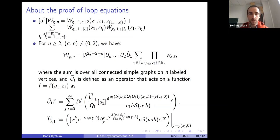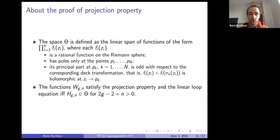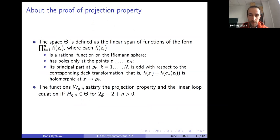Regarding the projection property: we reformulate the projection property in the language of the space theta. The space theta is the linear span of functions on the Riemann sphere that have poles only at the points p1, ..., pN, and whose principal parts at those points are odd with respect to the deck transformations.